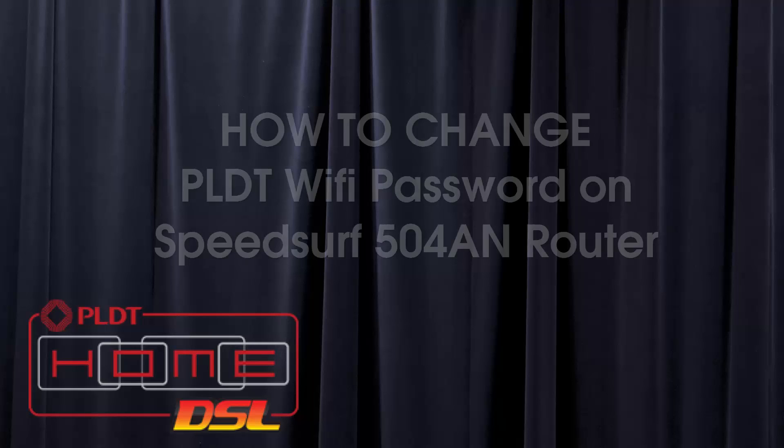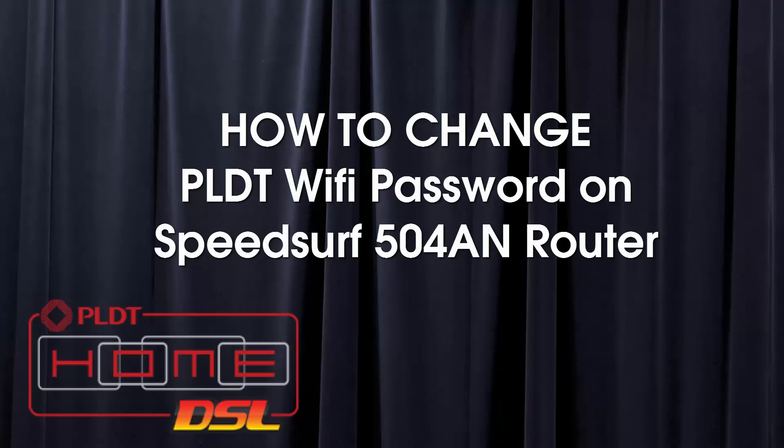Hi and welcome to the freelance channel. My name is Florante. In today's video, I'm going to show you how to change your Wi-Fi password on your PLDT internet service. The router that I'm using for this tutorial is the Speedsurf 504AN.